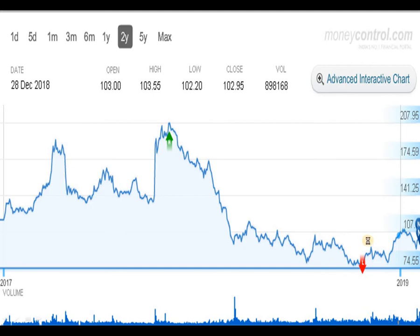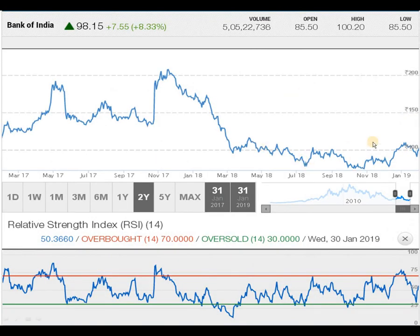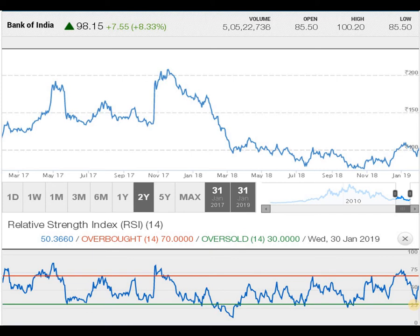Here I have taken a 2-year graph in combination with RSI. You can see when the script came down and touched the green line, natural buying came in and it started driving the script upward — you can see this in the graph as well. The RSI dropped below the 25 mark, and from there the script started moving upwards.